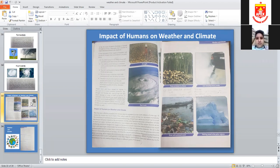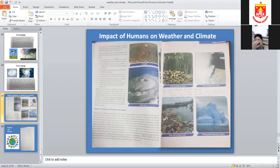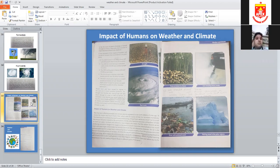In 2005, Hurricane Katrina in the USA killed 1,836 people and left over one million people homeless without a place to live. In 2010, a flood in Pakistan killed 2,000 people and left over 20 million people homeless.